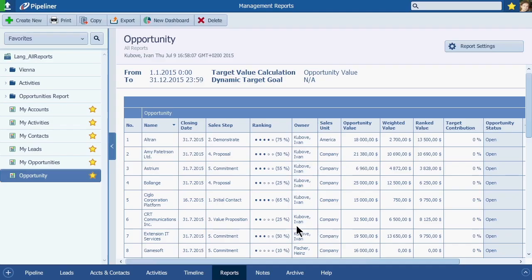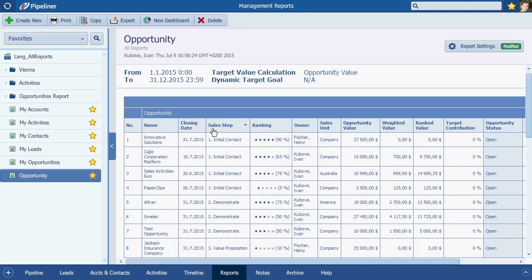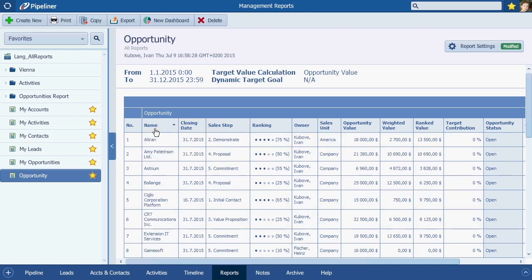Now you see all your opportunities listed by name. If you click on Closing Date, they'll sort by this column. You can choose for your opportunities to be listed by any other attribute you see in the top row — quite a lot of data.